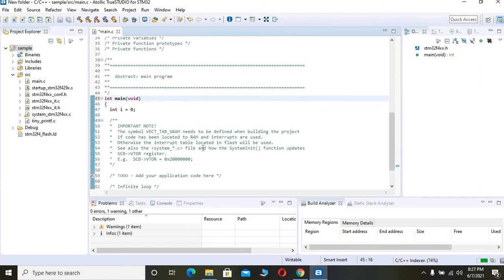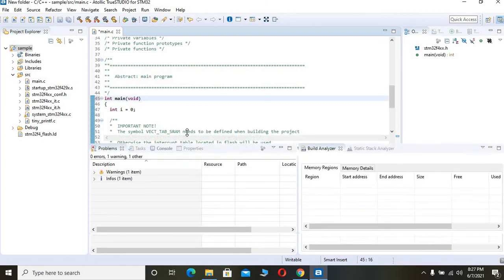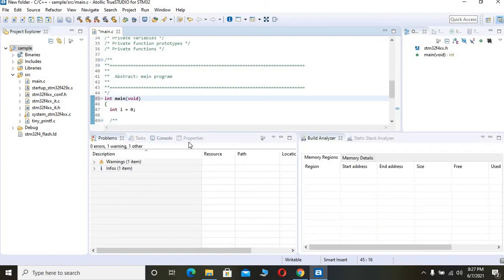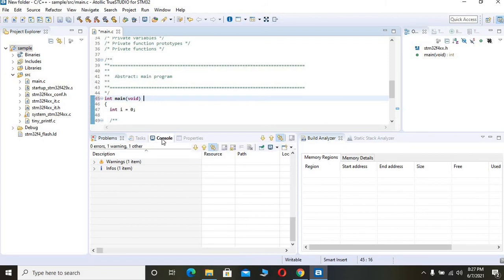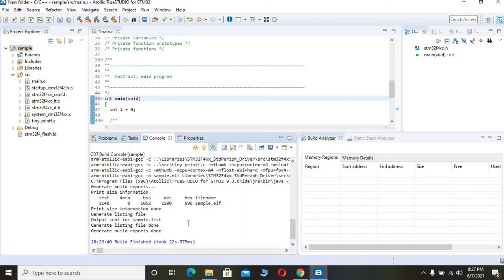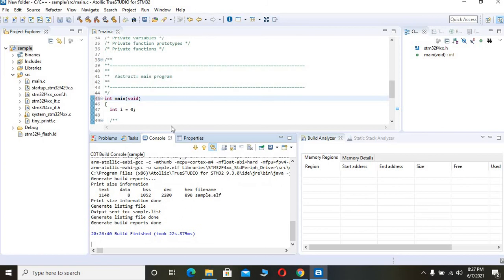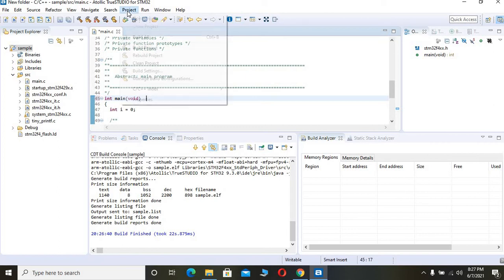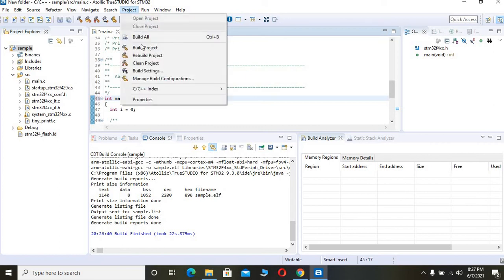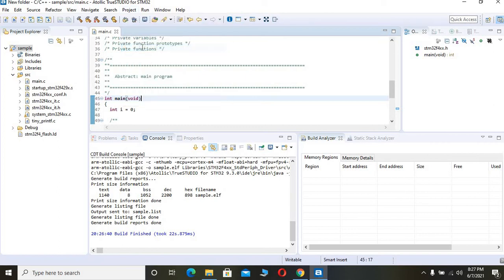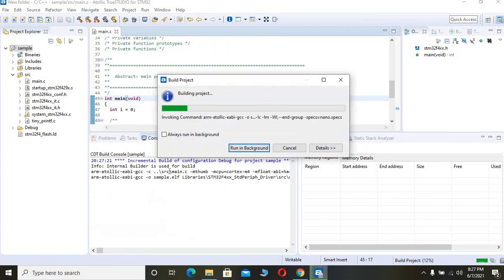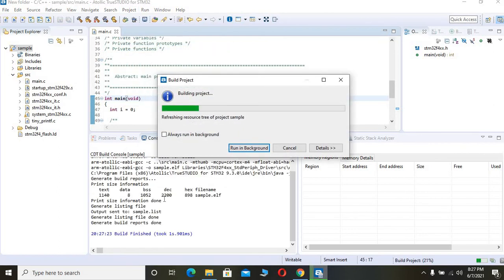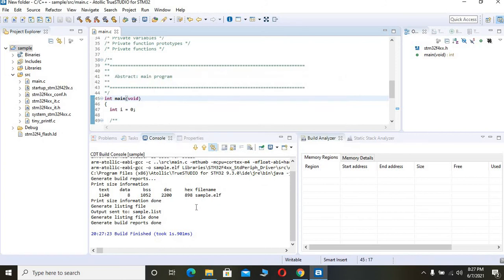First of all, I am building my project. I want to make sure there are no errors. For that, you can see the building progress by clicking this console window. I am going to build it again. For building project, you can go to this Project tab and build the project. So it is building. OK, there are no issues, no errors, no problems.